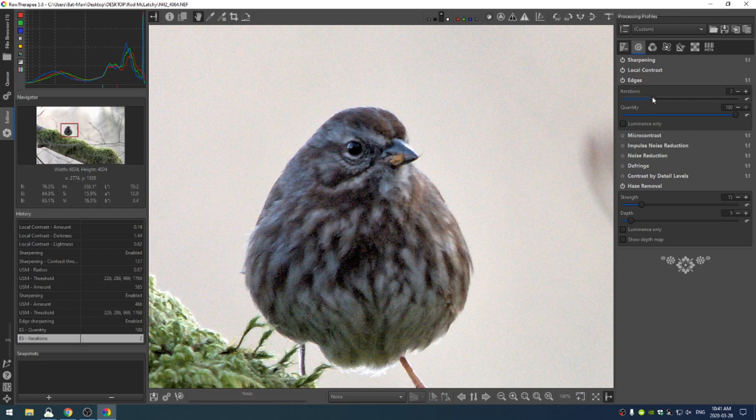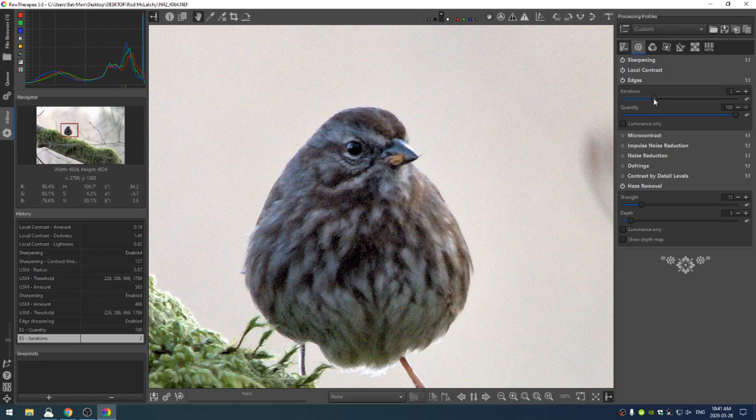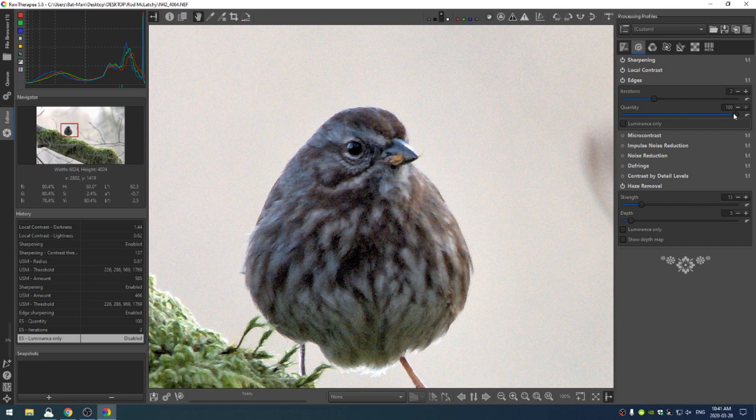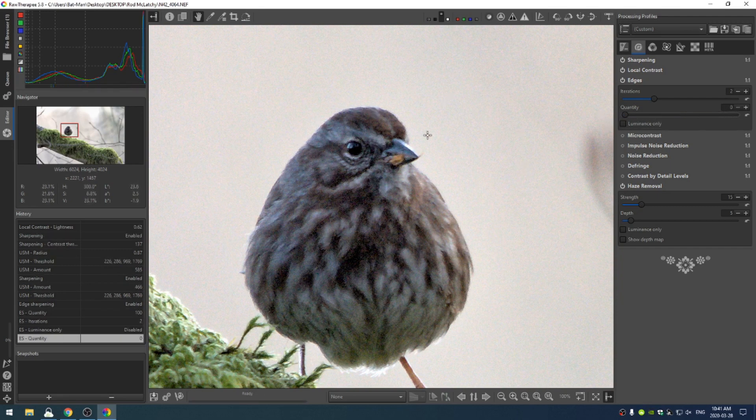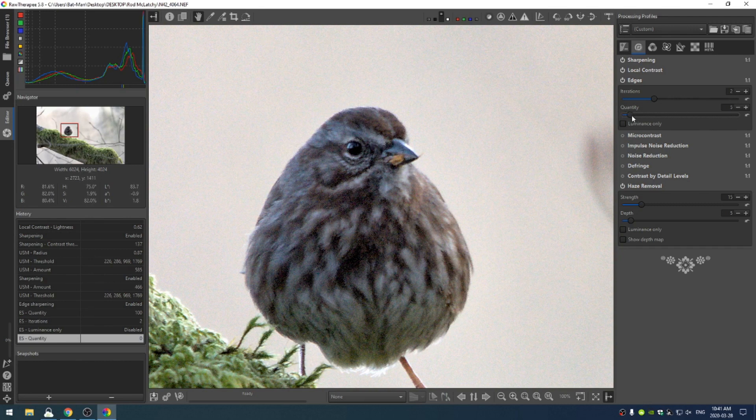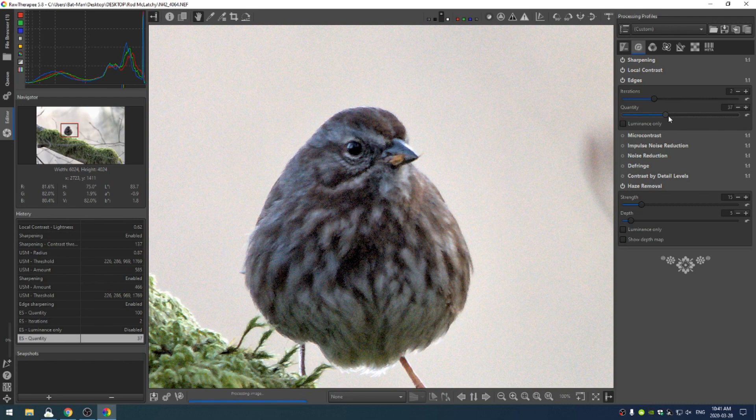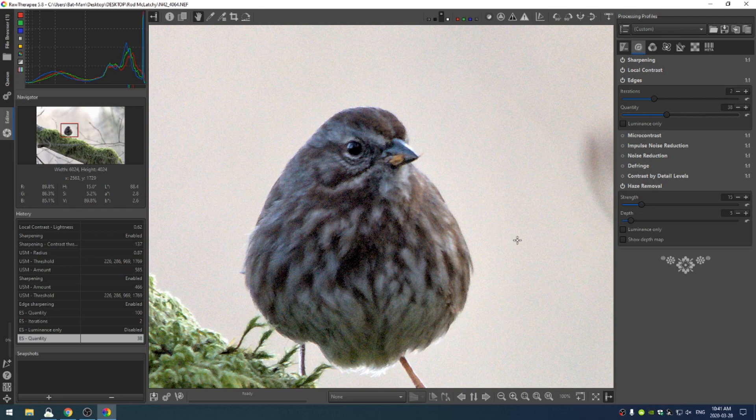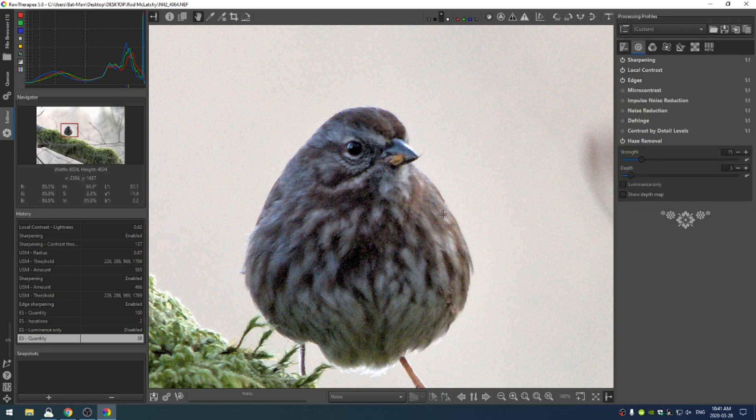Let's turn the quantity up to 100 so we can see where the iteration should lie. I think two iterations is good. I'm not going to leave luminance only off. Then I'm going to bring the quantity back down to zero so I can see my image without anything, then increase that until I feel like I have a good-looking image that doesn't look weird. I think 38 for this image looks pretty good.